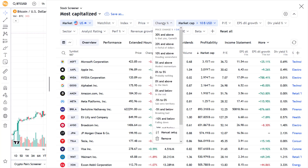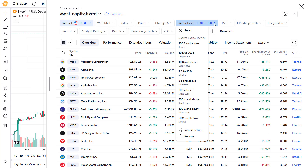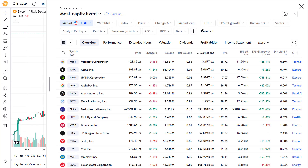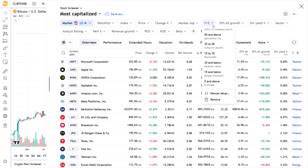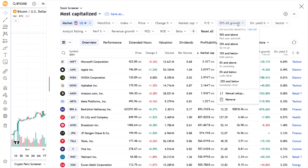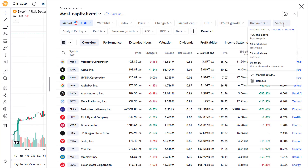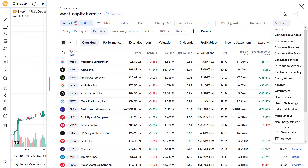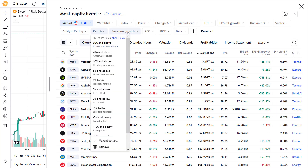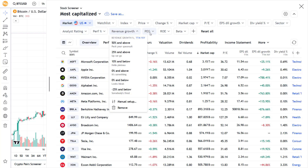Now there are some more filters that you can use for the stock screener here, like the stock index, price filter, potential change filter, market cap filter, price to earnings ratio filter, and more. All these filters are focused on the stock screener.